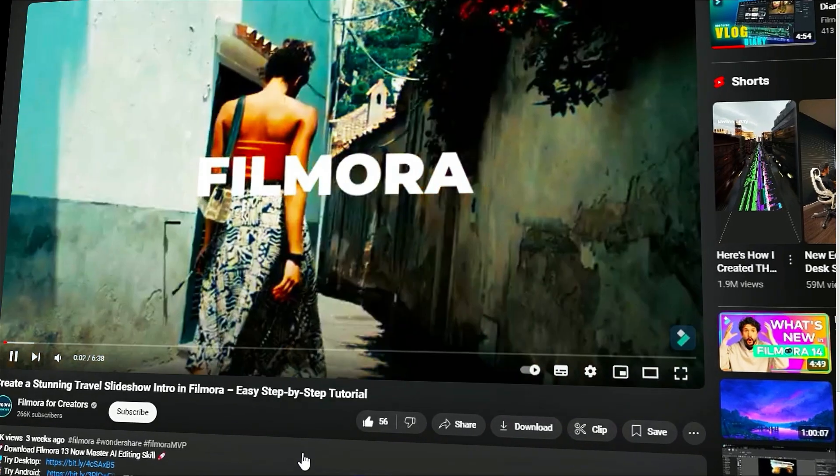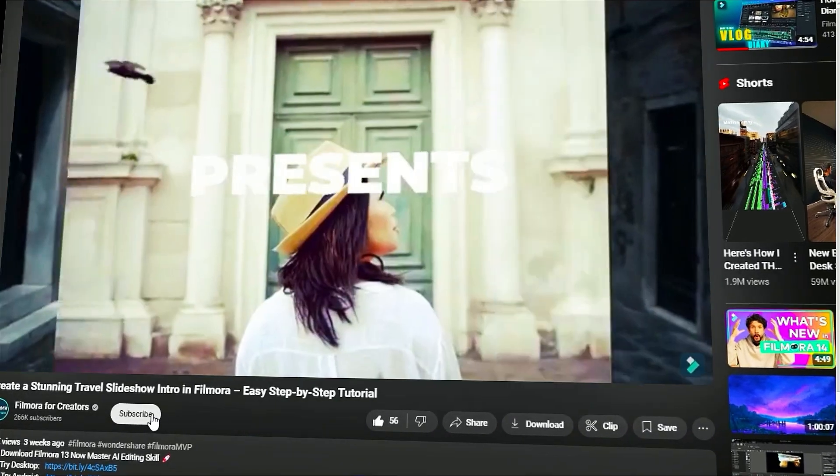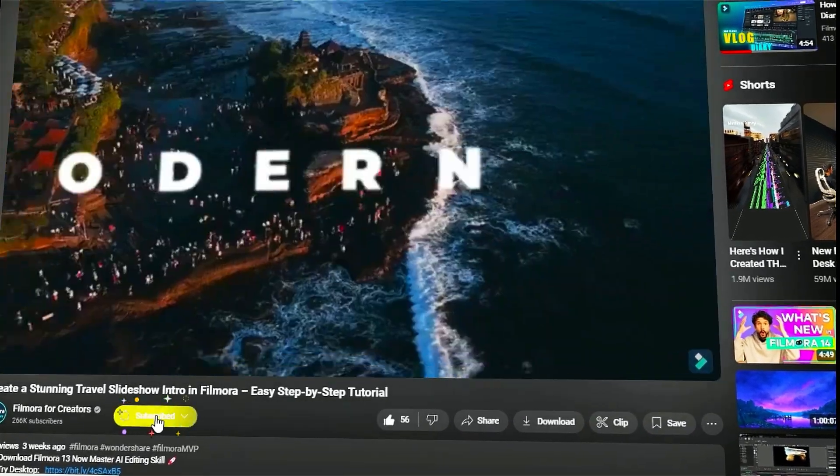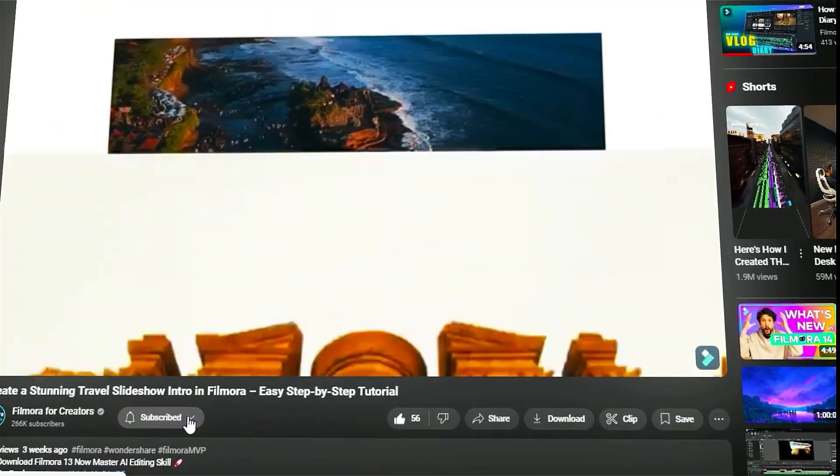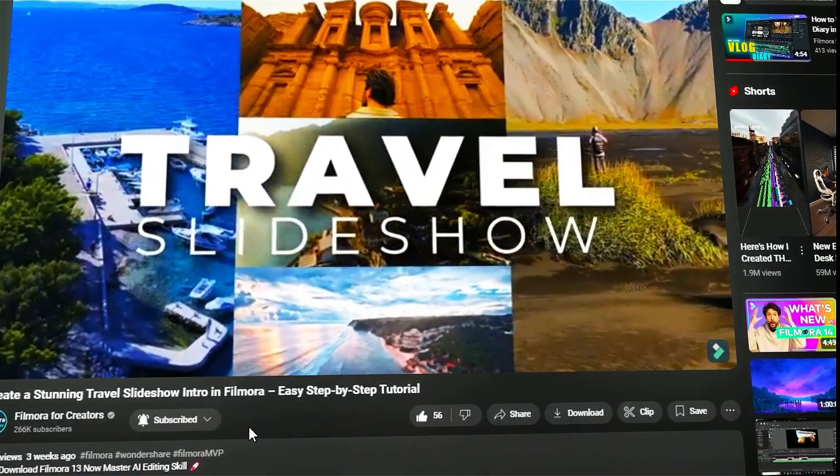Also, remember to subscribe to our channel and hit the bell icon so you never miss any of our upcoming videos.